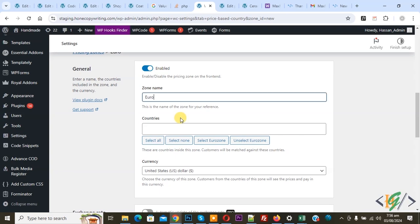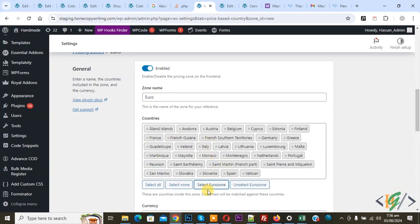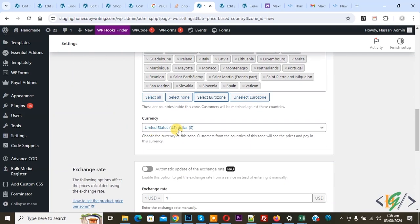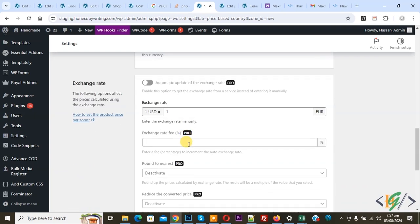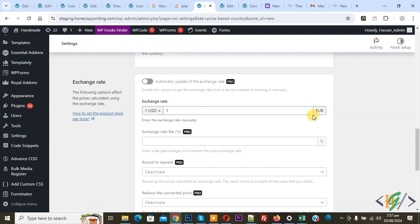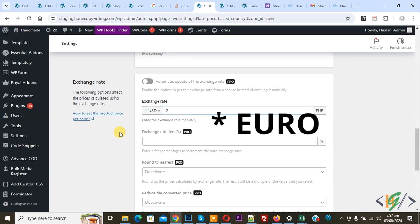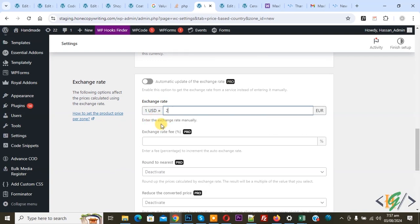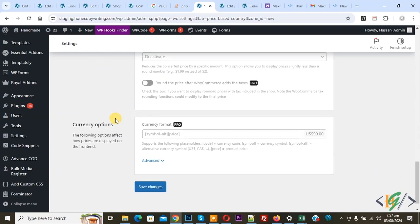You see General — enable. You can add a zone name and then add countries. We added 'Select Euro Zone.' Zone name: Euro. Then you see Currency — select Euro. We selected currency Euro and you see the exchange rate. Exchange rate is 1 USD. You can add according to requirement: 1 USD is equal to 2 Euro. So if our product is $15, then in Euro the price will be $30 (multiplied by 2). You can add the exchange rate according to requirement. But we are going to add price manually on each product. Scroll down — you can see all options available in Pro. Click on Save Changes.